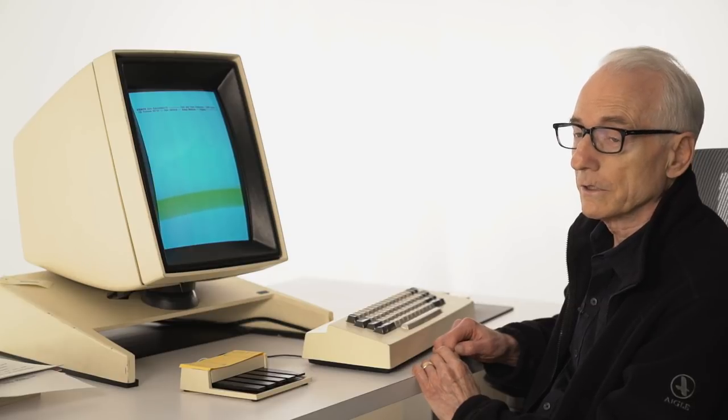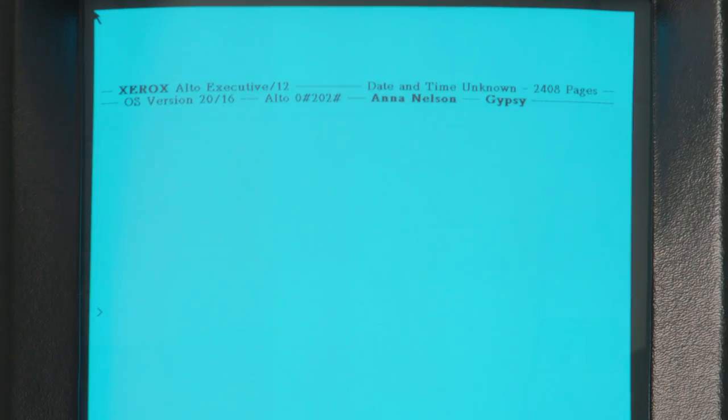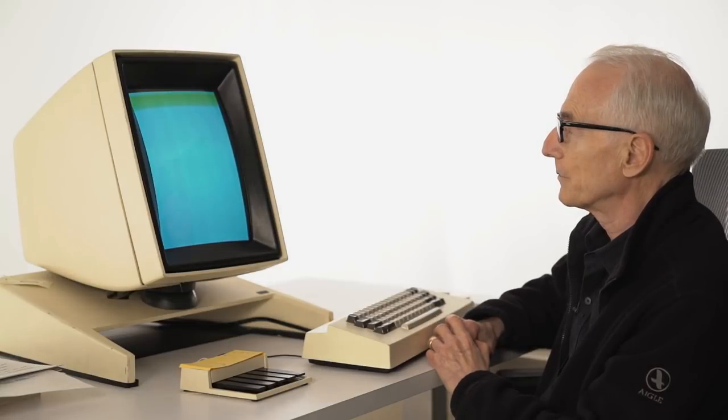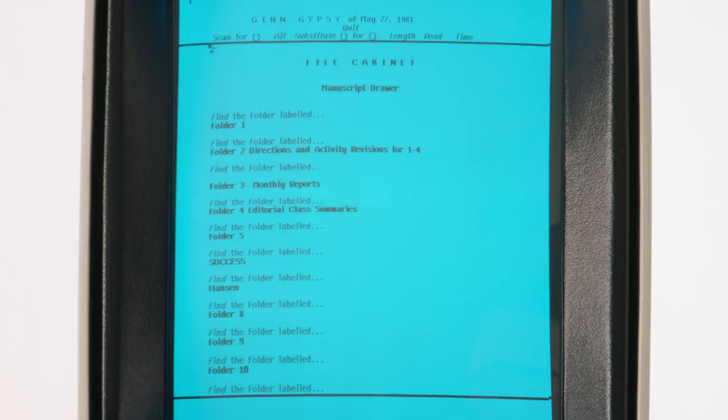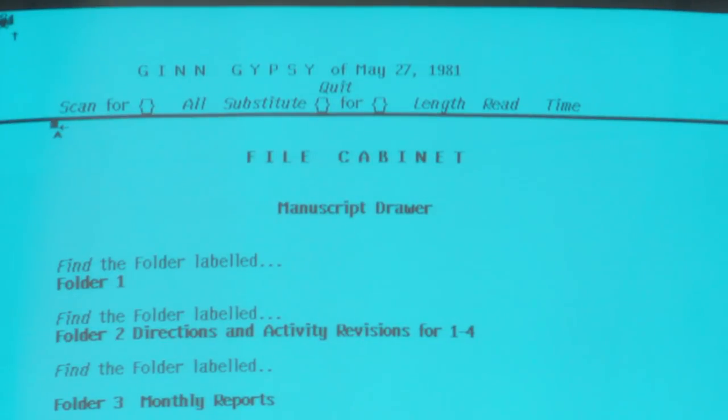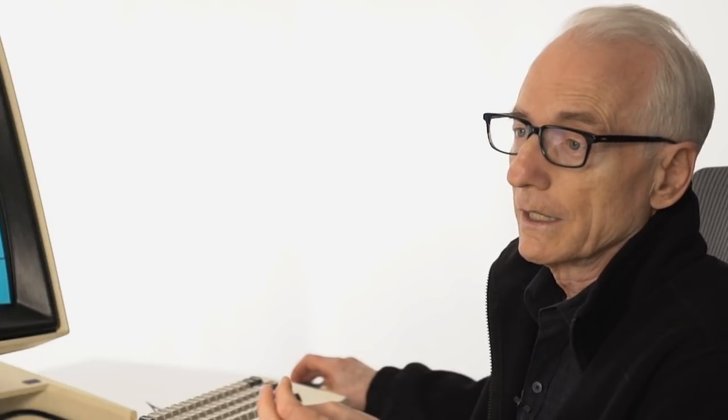What I'd like to do is show you what it was like to edit in Gypsy, in particular the role of cut and paste, which were new commands at that time. I'm using an Alto computer, revived and resuscitated. Gypsy had a special version for Ginn and Company, who paid for the development — an educational textbook publisher in Lexington, Massachusetts, and just happened to be a subsidiary of Xerox that was recently acquired.